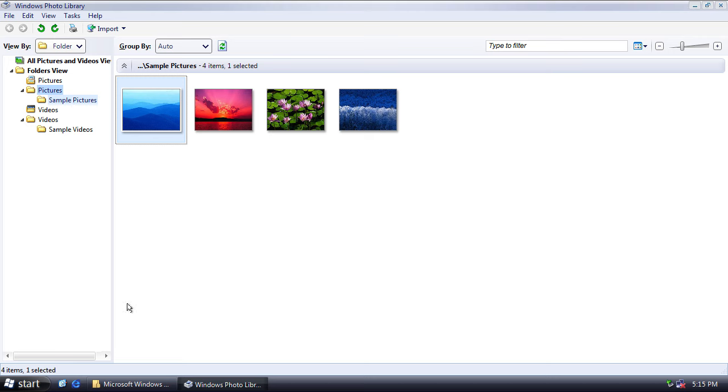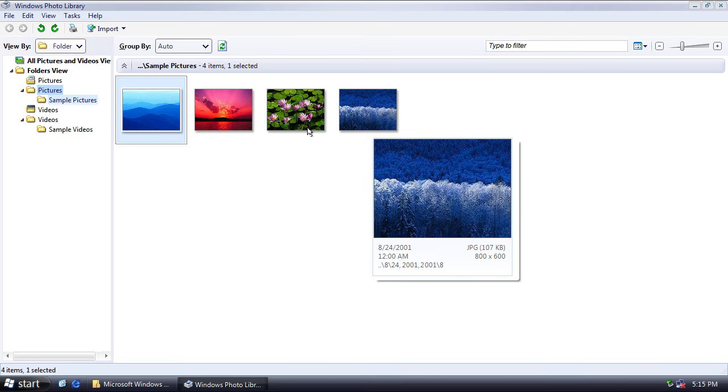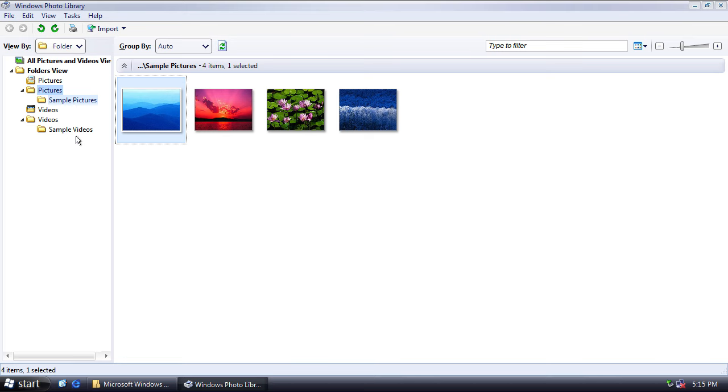Now, interestingly, in case you don't know, in the Windows Essential suite of applications, there's an application called Windows Photo Gallery, which is very, very similar to this, albeit more advanced. So actually, this application after its presence in Vista appears to have morphed into Windows Photo Gallery.